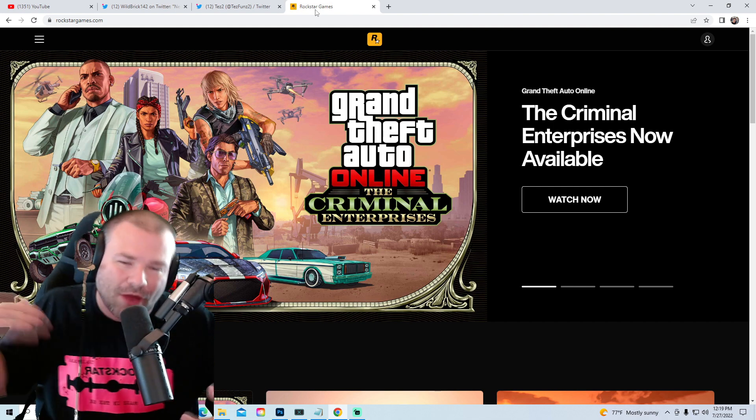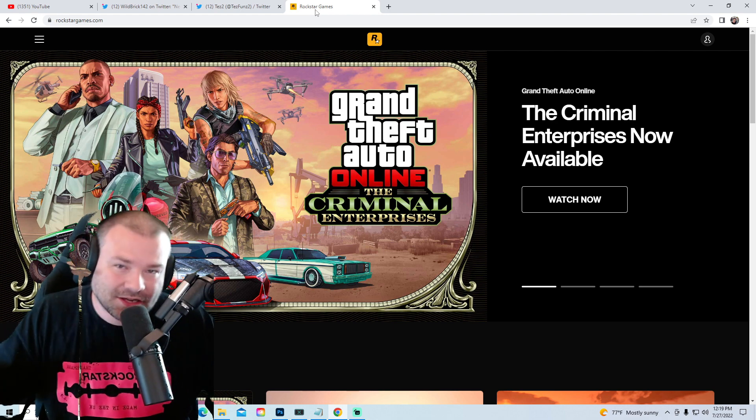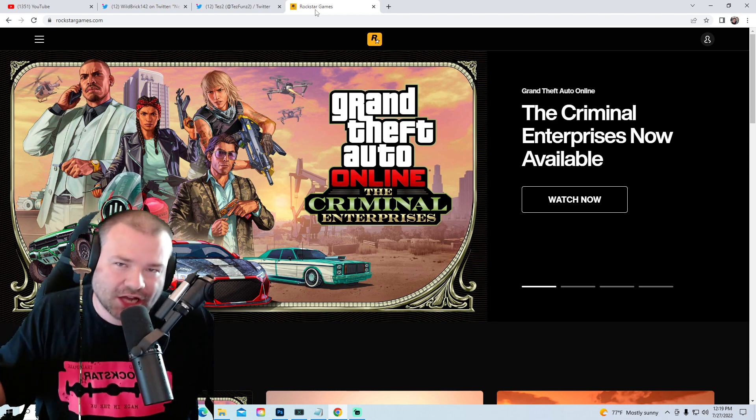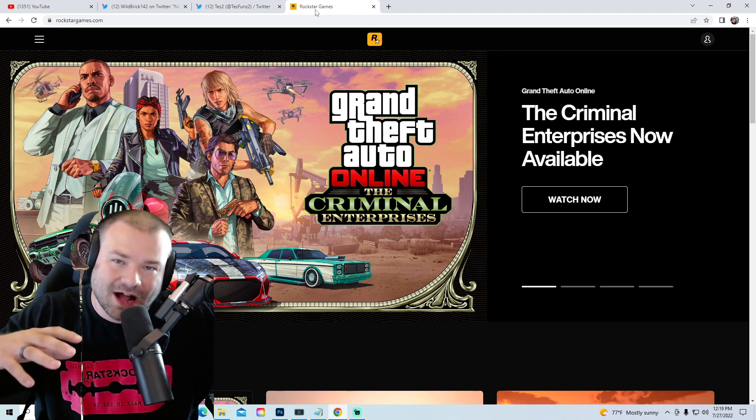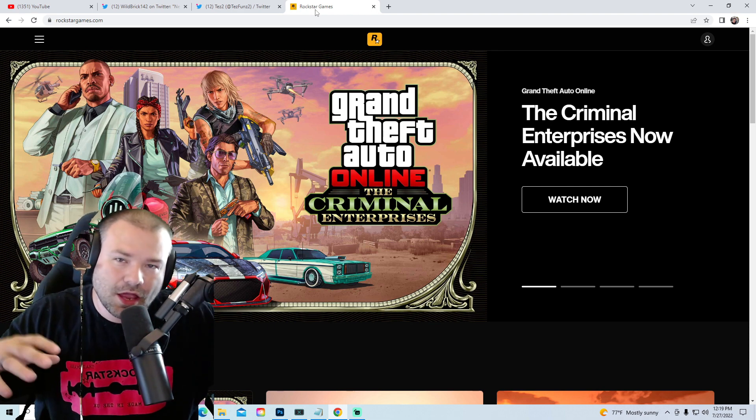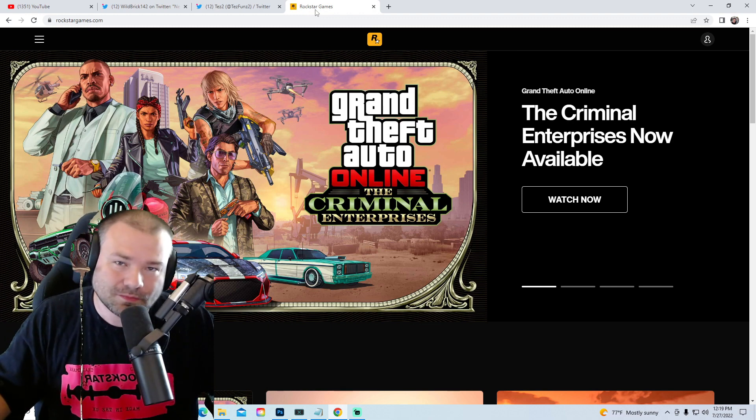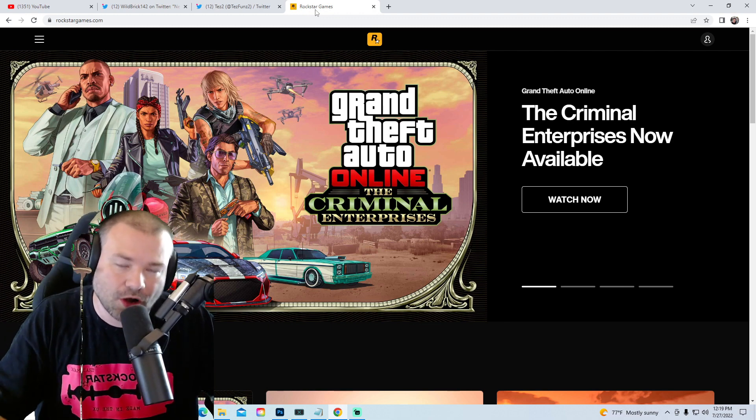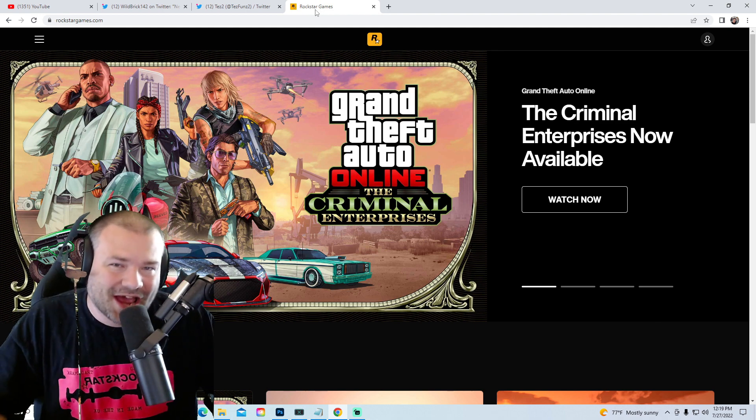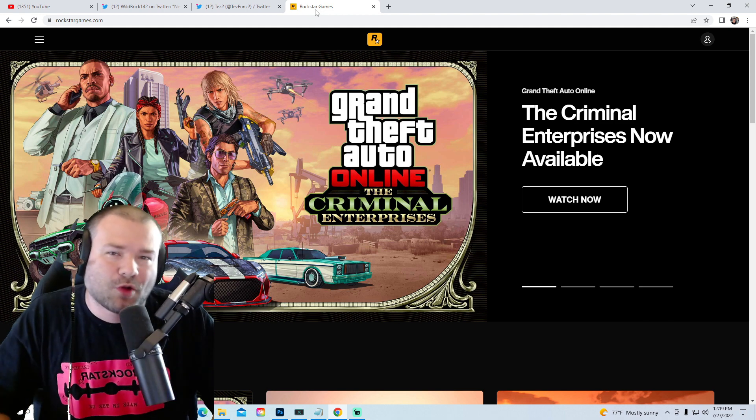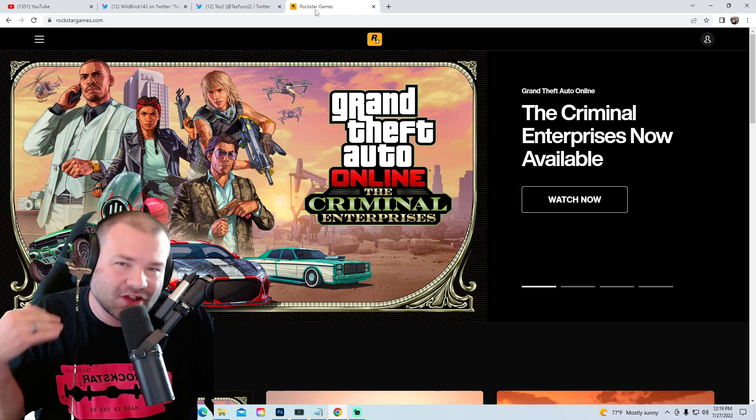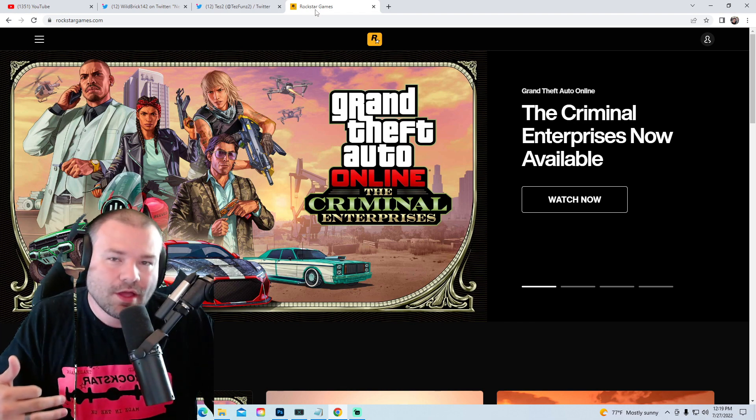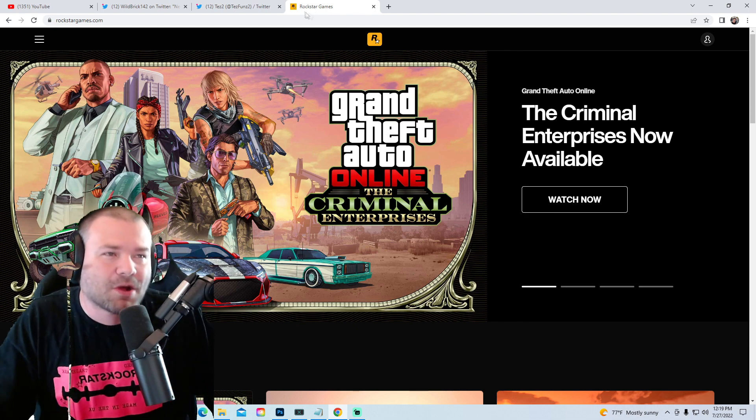So Rockstar is like, what if we drip feed or stagnate the content, maybe every two weeks or every month release more of the DLC? It might keep longevity in the game. Smart move on Rockstar's part. Now there is unreleased content that did not come out with the Criminal Enterprises DLC, and that gives me reason to believe that this is a multi-part DLC.